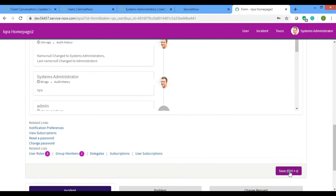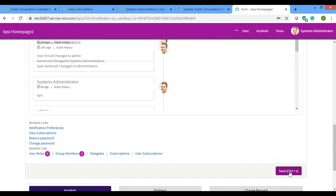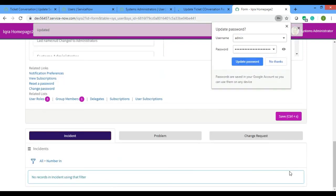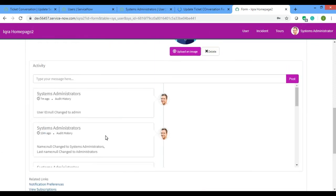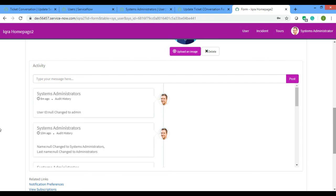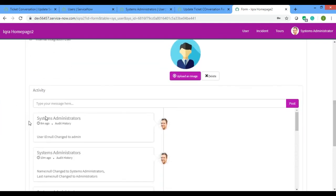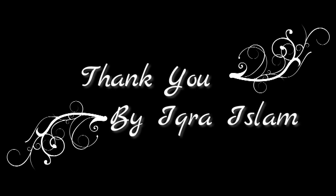I'll revert back by making the business rule active again, remove the extra 's', and save. Here we go — the business rule is working correctly. Thank you for watching. In my next video I'll show you a button that, when clicked, will display this activity and bring up this form. Thanks for watching.